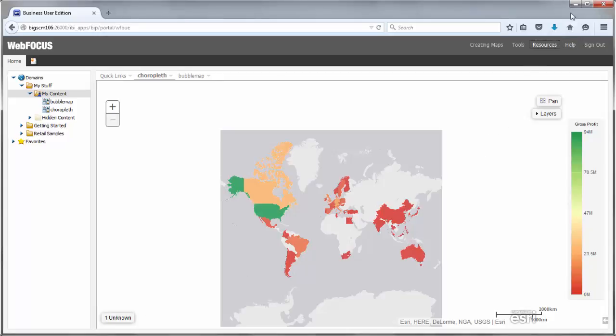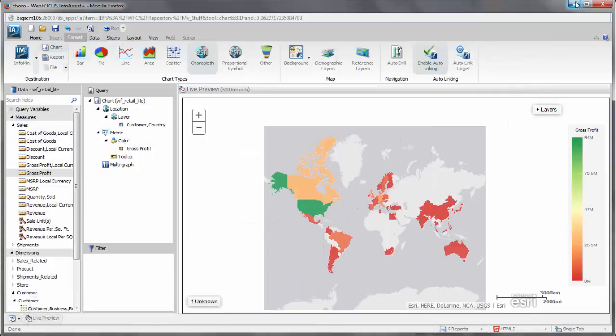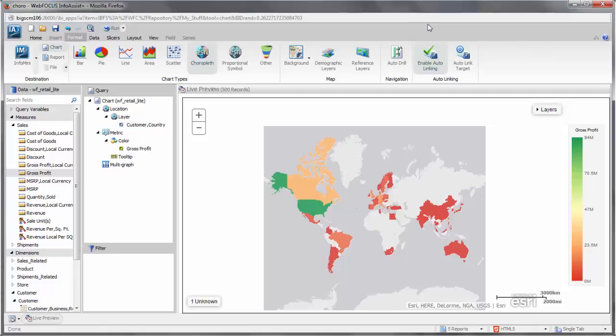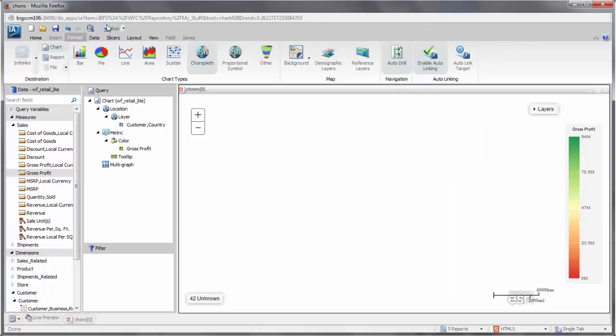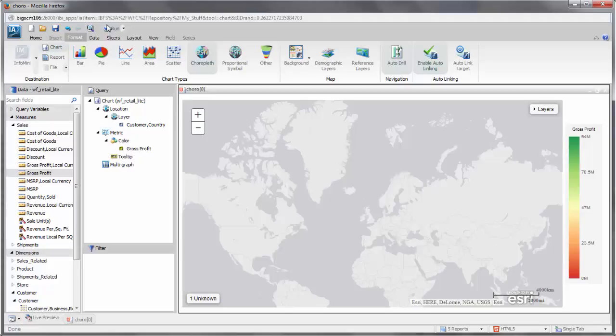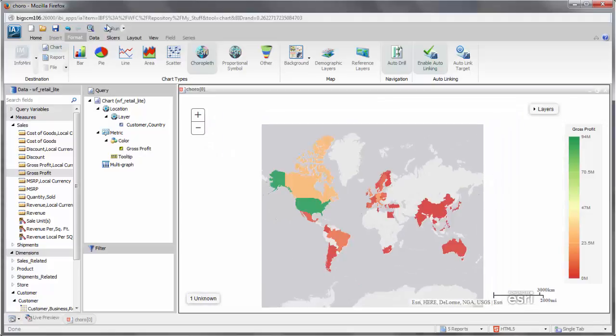With the necessary data, you can also perform some of the same functions that you perform with a regular chart. For example, if you have hierarchical data, you can enable auto-drill. This allows you to drill up and down in your map, for instance, from countries to administrative regions.